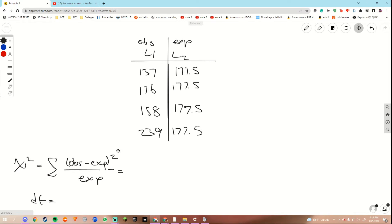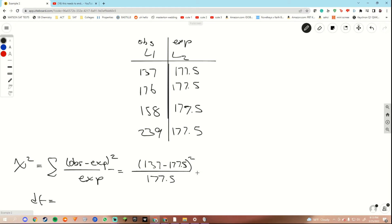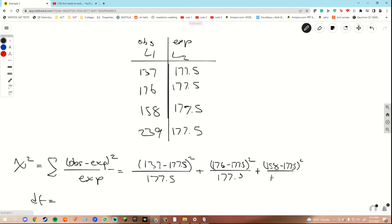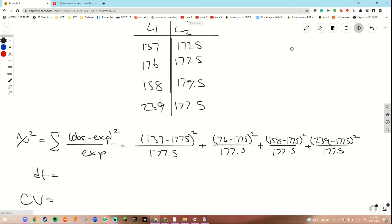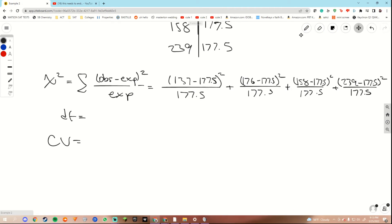Now, our test statistic — same formula, different numbers. We plug in observed minus expected, squared, divided by expected. We do this for every single one — that was uncommon, now we have rare, now we have epic with 158 skins sold but expected 177.5, square that divided by the expected, and same thing for the last one for legendary. When we're running our test, we want to define our degrees of freedom. We were given four different cells, so we do four minus one — because the equation we use is n minus one, where n is the number of data cells. Four minus one equals three, so our degrees of freedom is three.